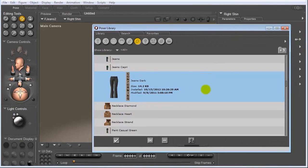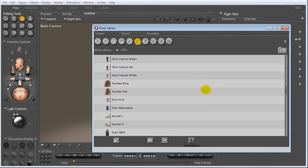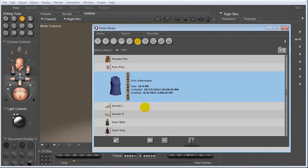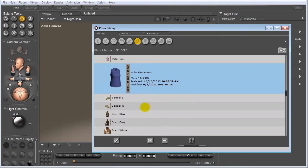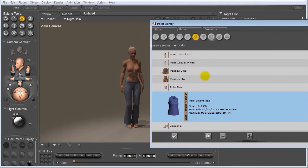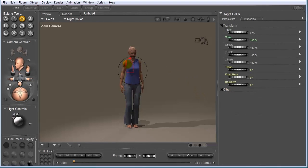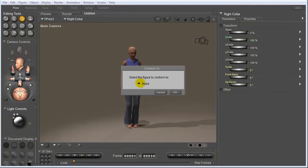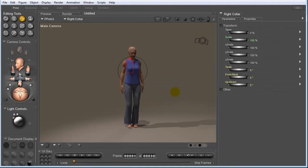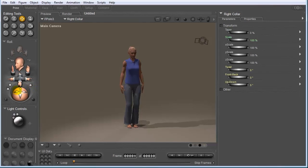So now let's put a shirt on her. And this one will work fine. So again, we're going to double click on this. All right. And let's just select a part of the shirt and come up to Figure, Conform To. And again, let's conform that to Jessica. So now, once we start making our character walk, this will ensure that our clothes follows the deforming parts of her body.